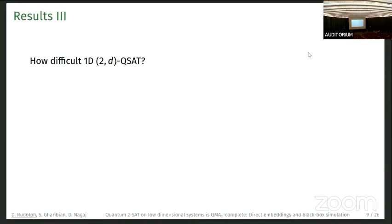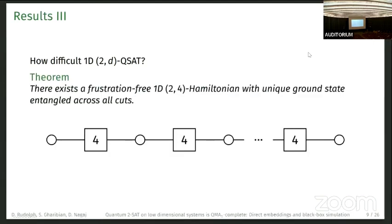The last part addresses how difficult the problem is when we have qubits and qudits on a line. We show that there exists a frustration-free 1D 2×4 Hamiltonian with a unique ground state that is entangled across all possible cuts — so we have qubits and qdits (dimension four) here.